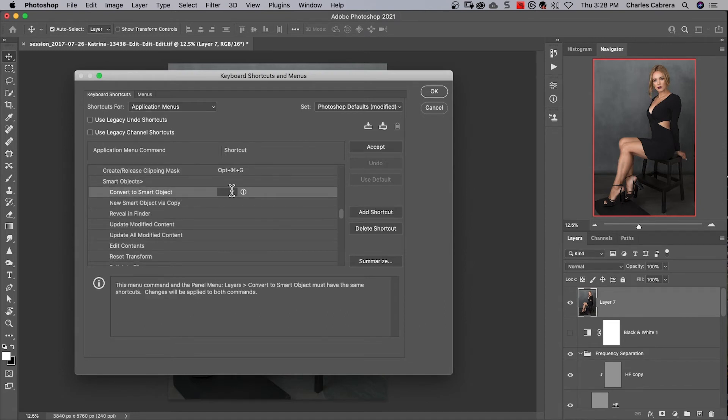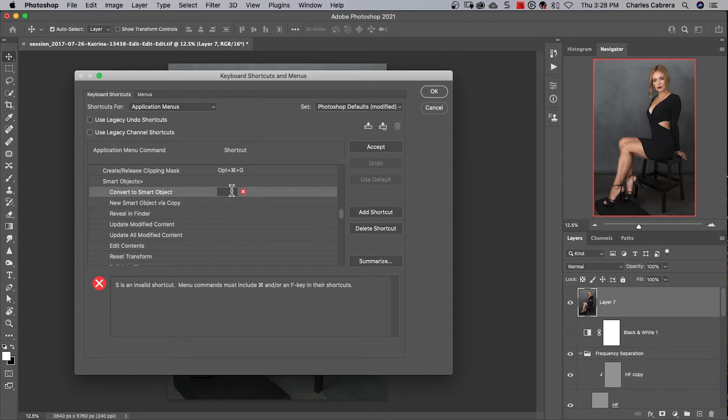Now if we were to put a letter, say S, Photoshop is going to tell us that S is an invalid shortcut, that menu commands must include shortcut keys like command, option, any of these other keys in conjunction with a letter.